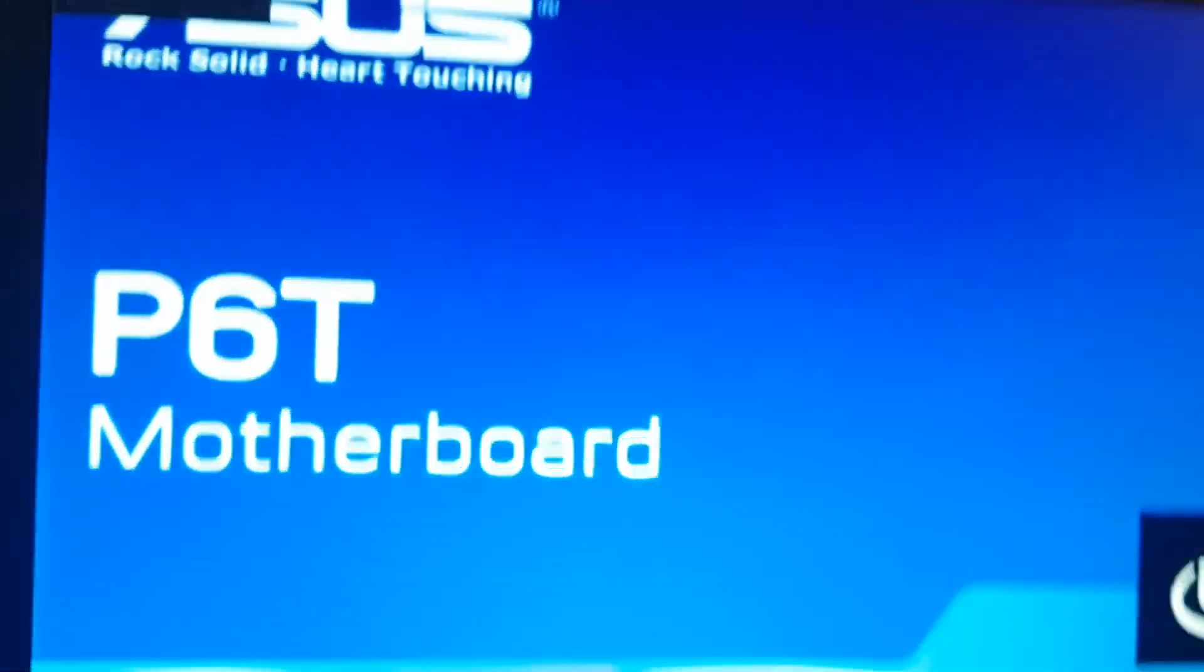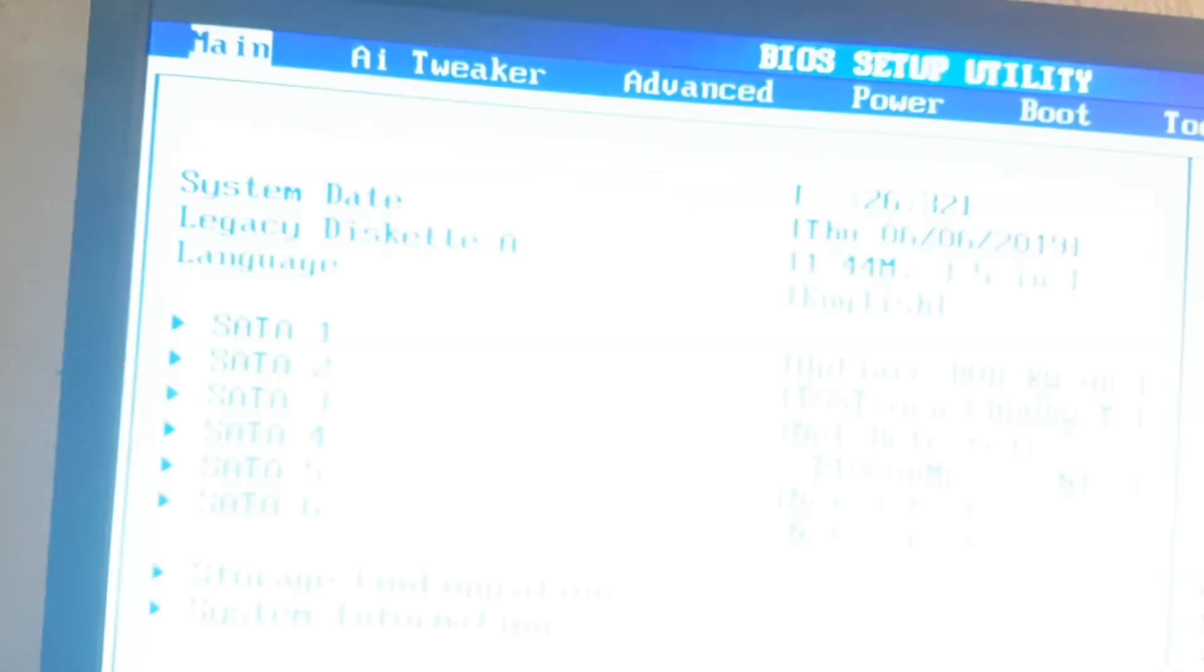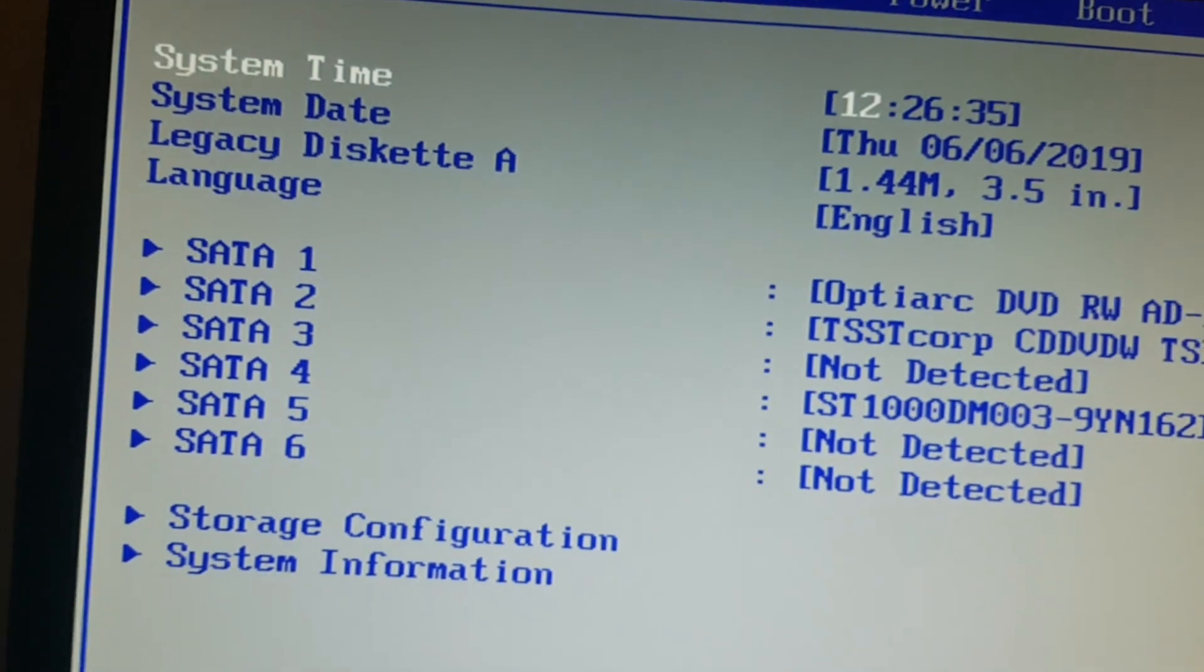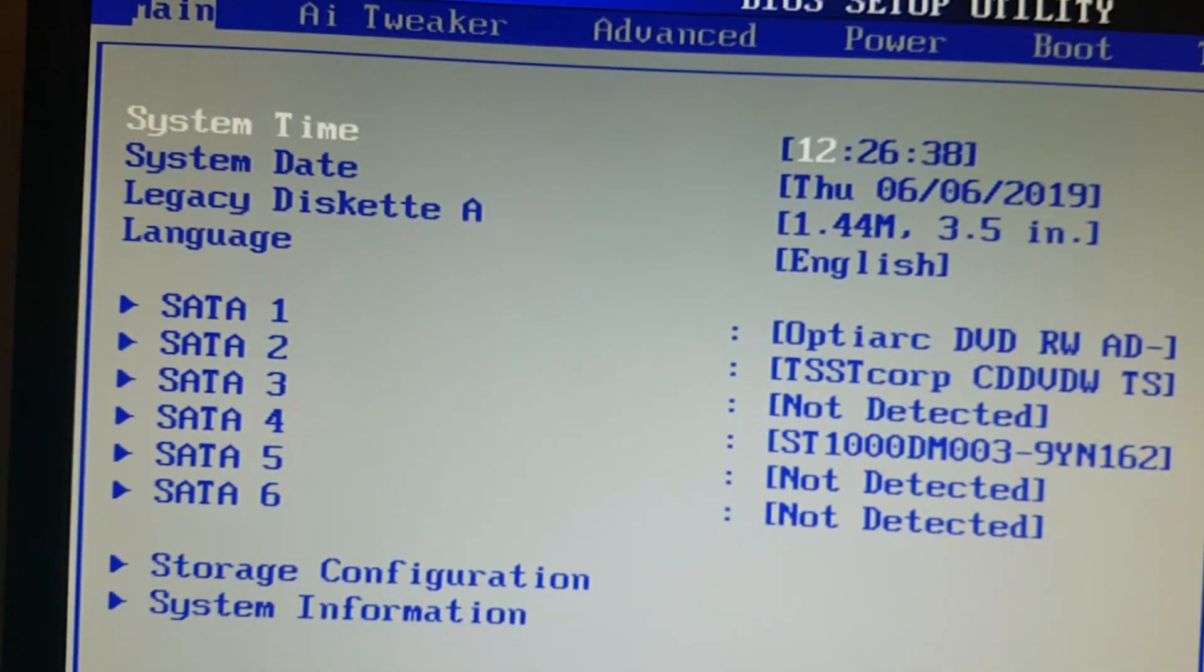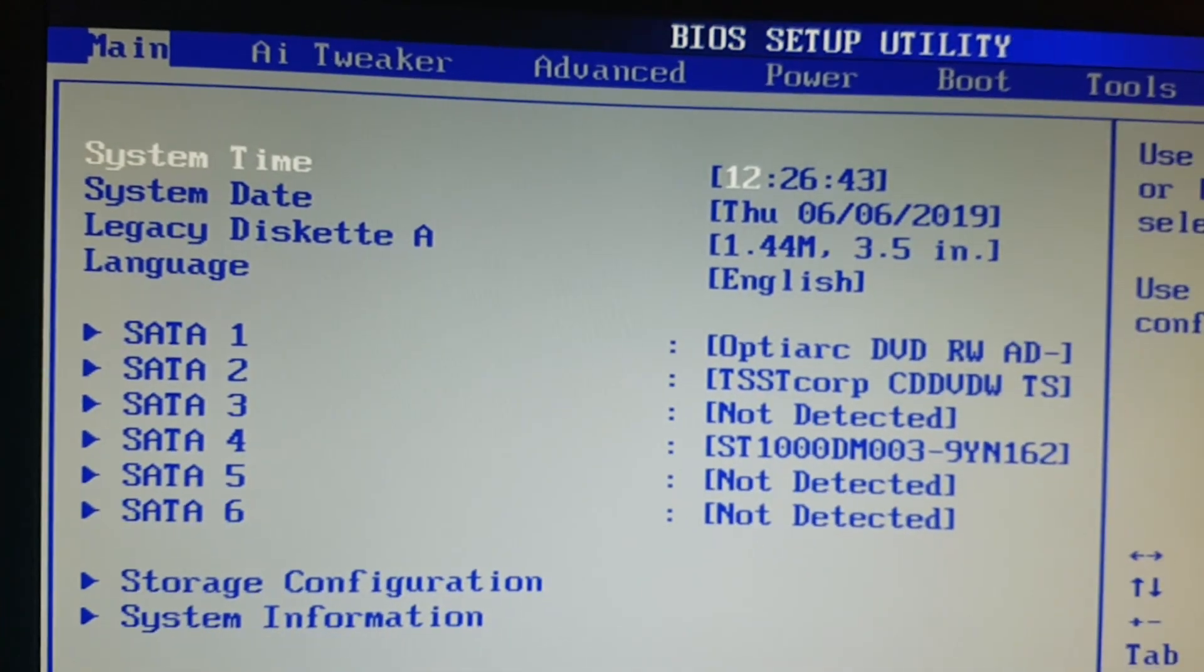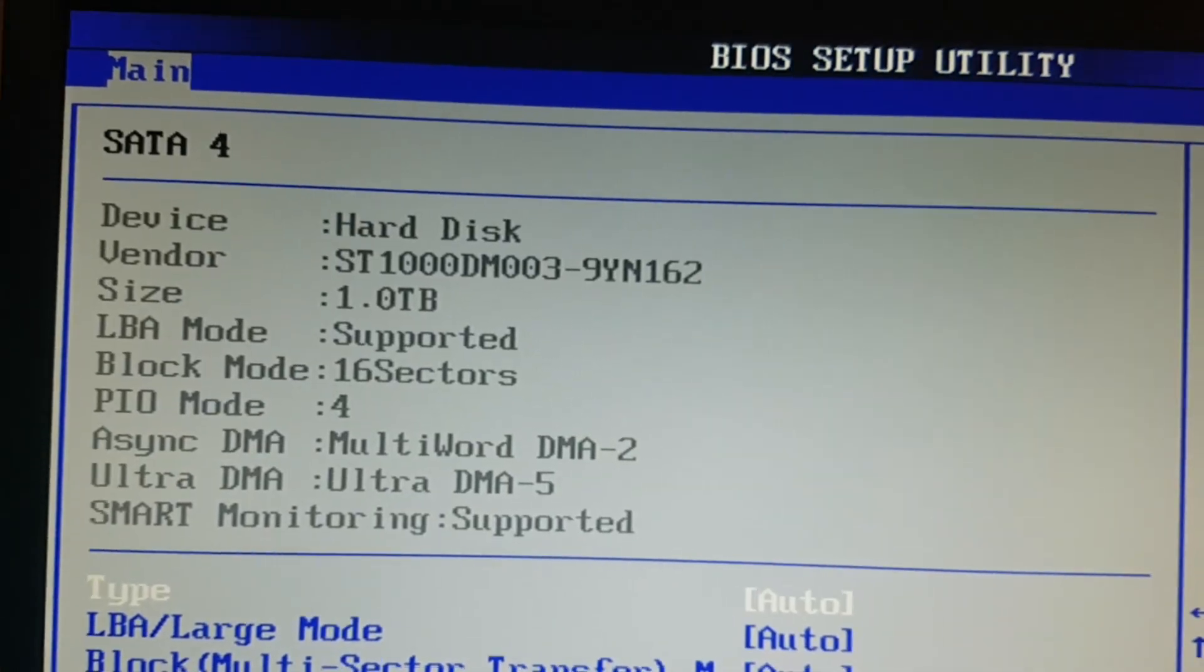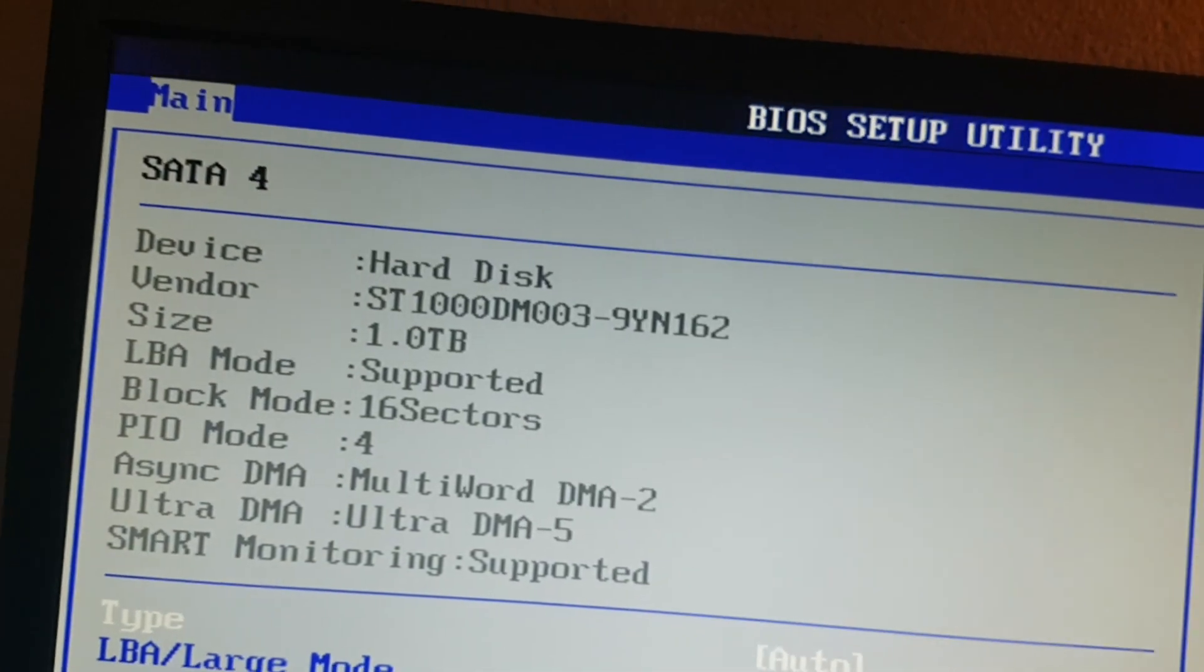It struggled there a little bit, but look at that, SATA 4 has been detected. It's the ST1000DM003, as you can see. It is detected and I'm going to try to boot off of it.